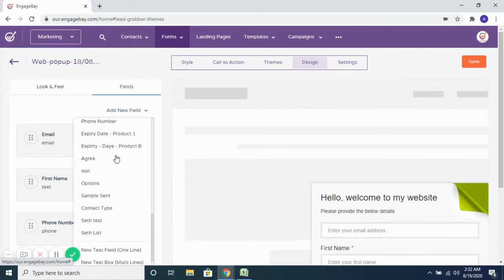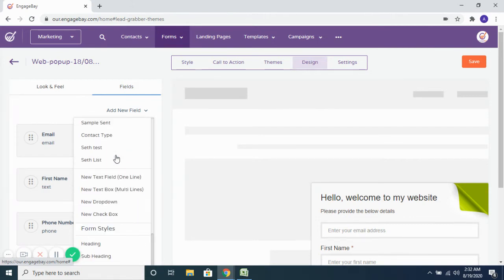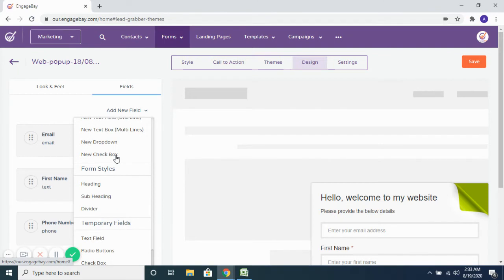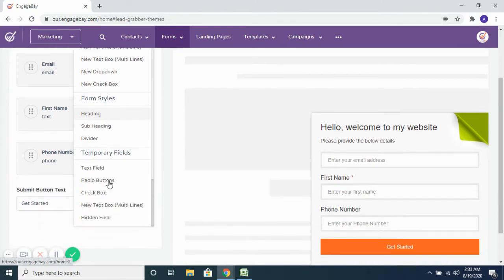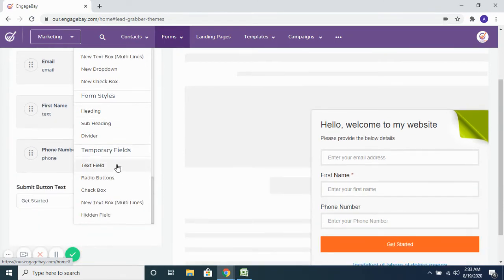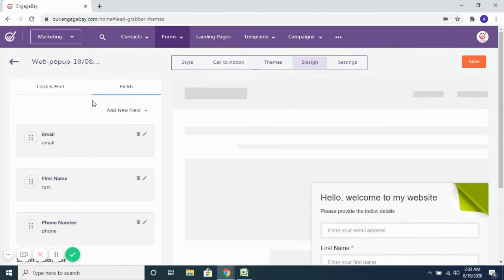Including the custom fields that you create and save on your account — you can get them added as fields to the form. Or you can even use the temporary fields that we have and get them added to the form to capture those details.